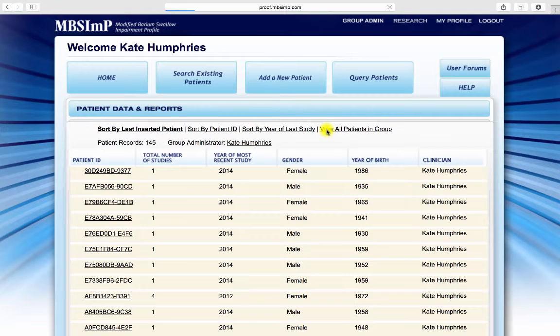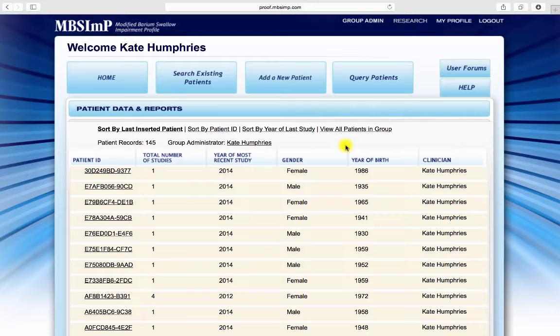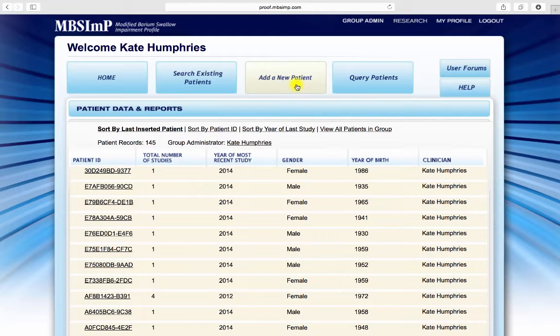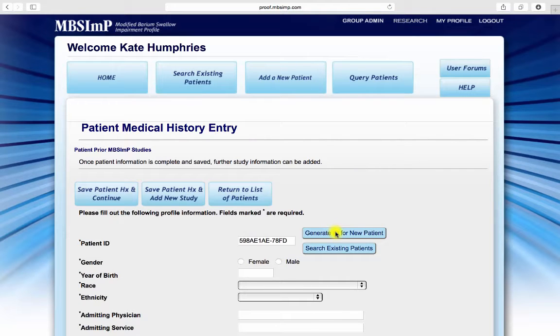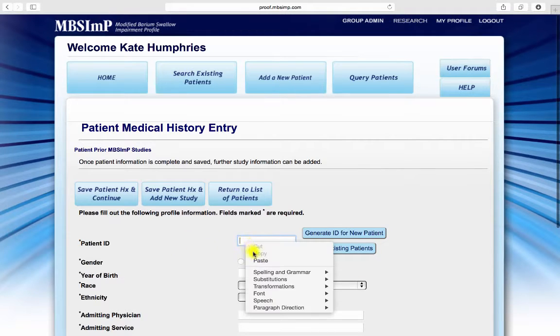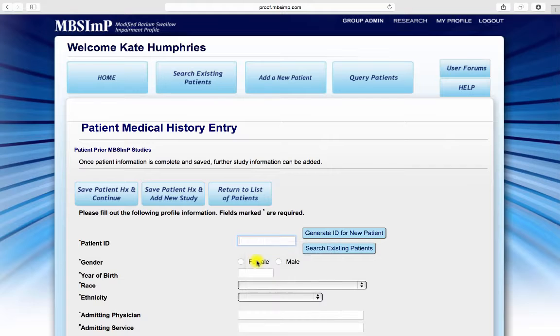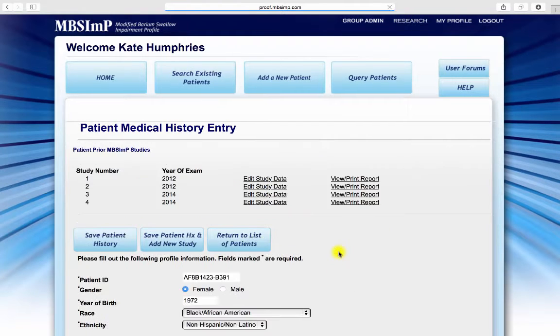Before entering an MBS-INP study, a patient must be added and the medical history entered. This can be done one of several ways. For patients who are new to the database, clinicians should select add a new patient and then generate a new ID for the patient. For patients who have previous studies entered into the MBS-INP database, clinicians can enter the known patient ID through the search existing patients link.